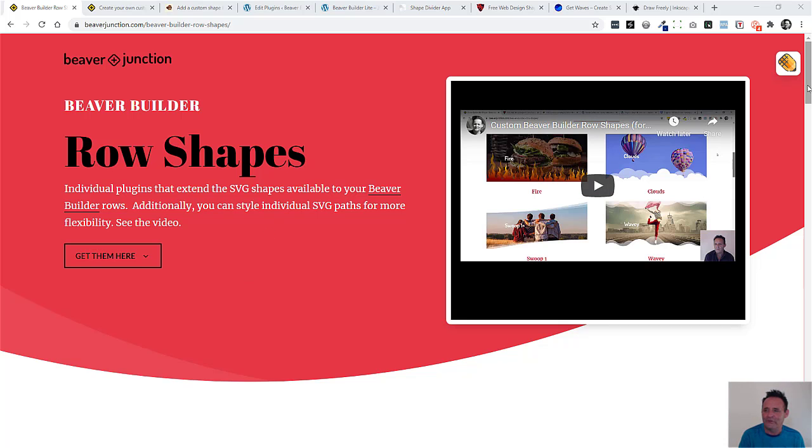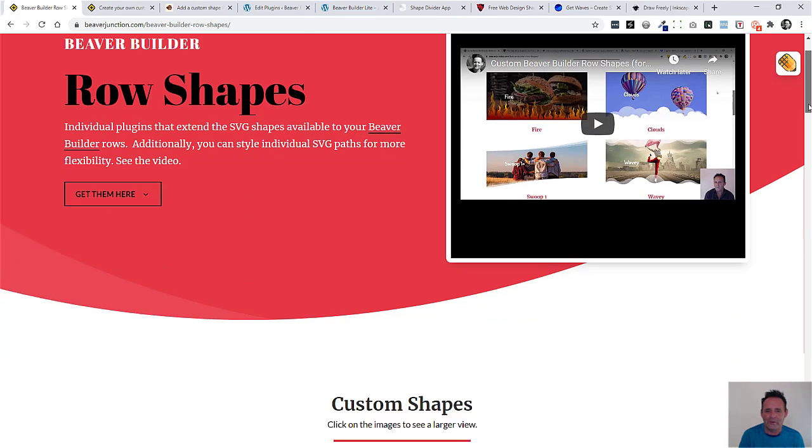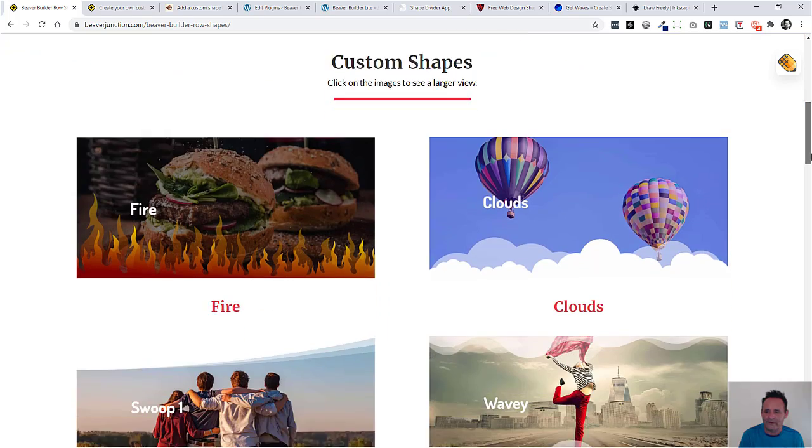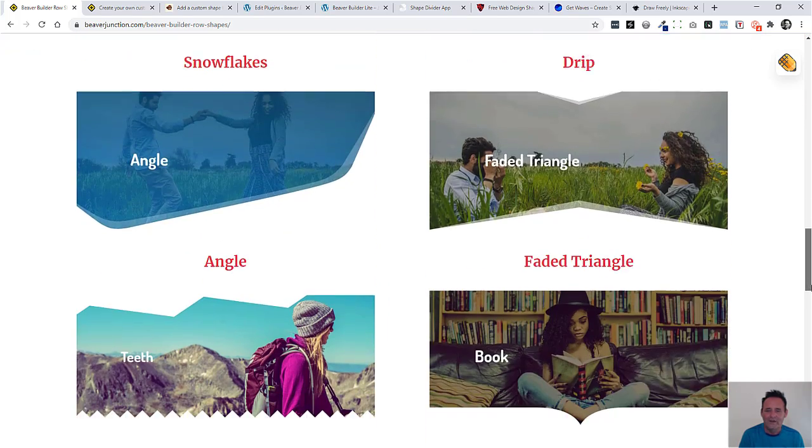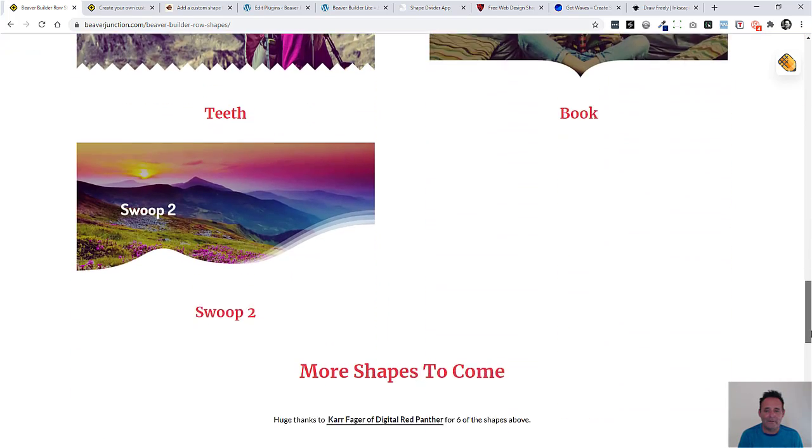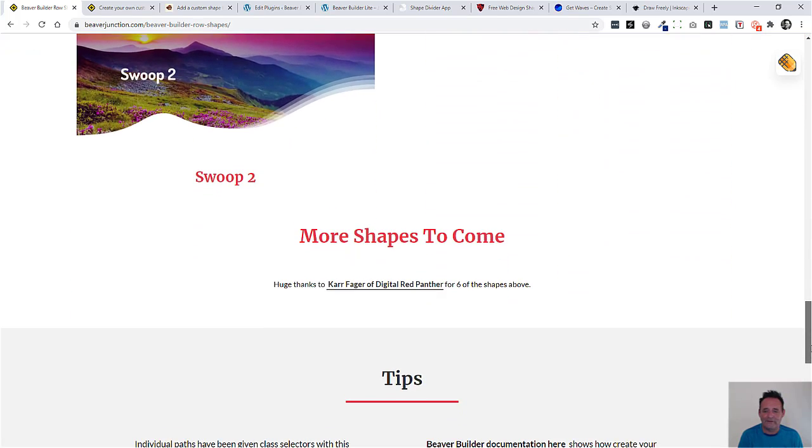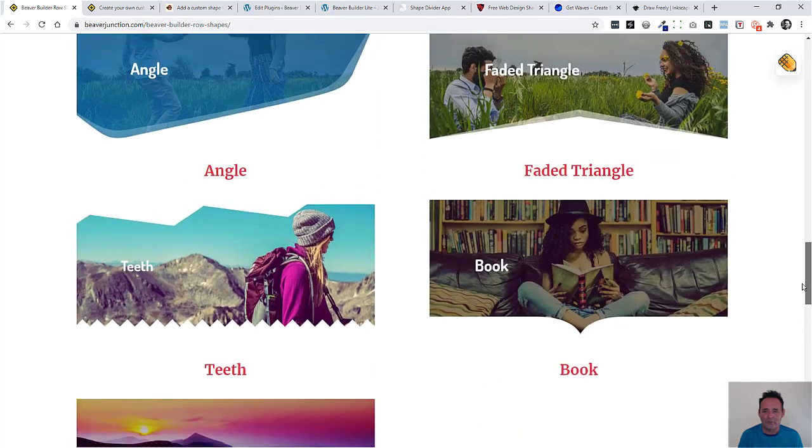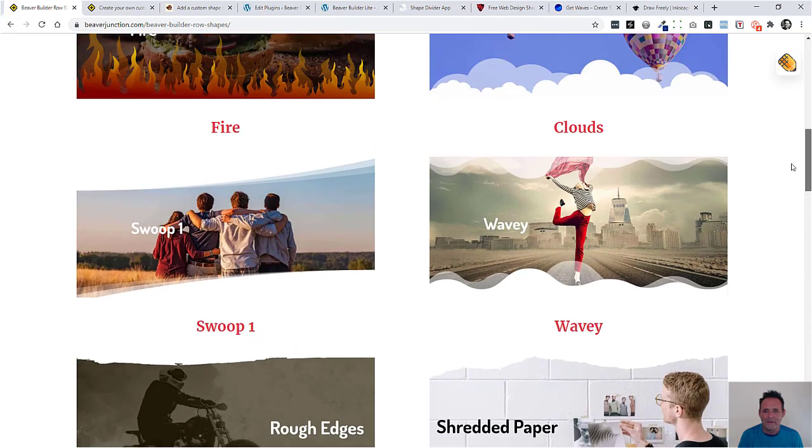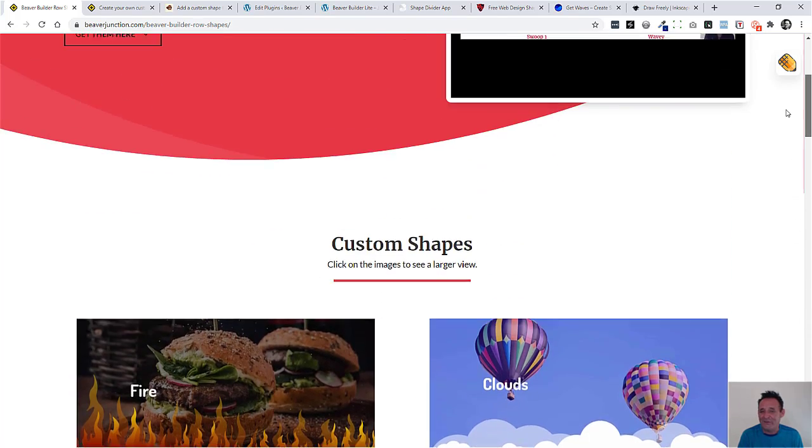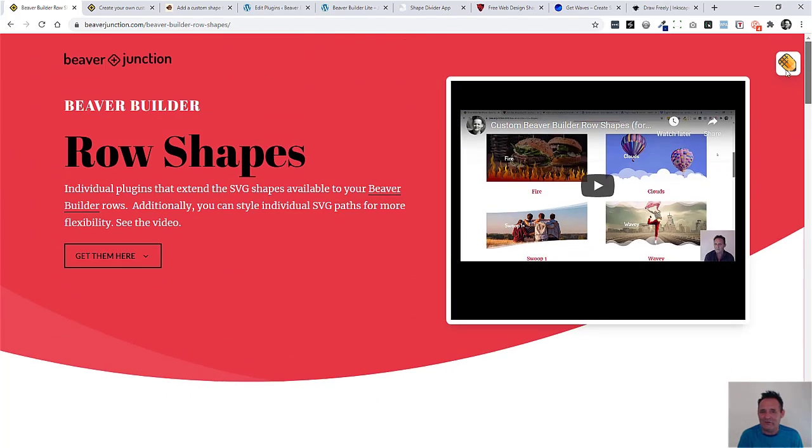I've created a bunch of them, and I was showing these off in the last video. I've added a few more. These are freely available, so you can take these and use these in your projects, and I will be adding to them. But as I say, it's fairly easy to create these yourself.